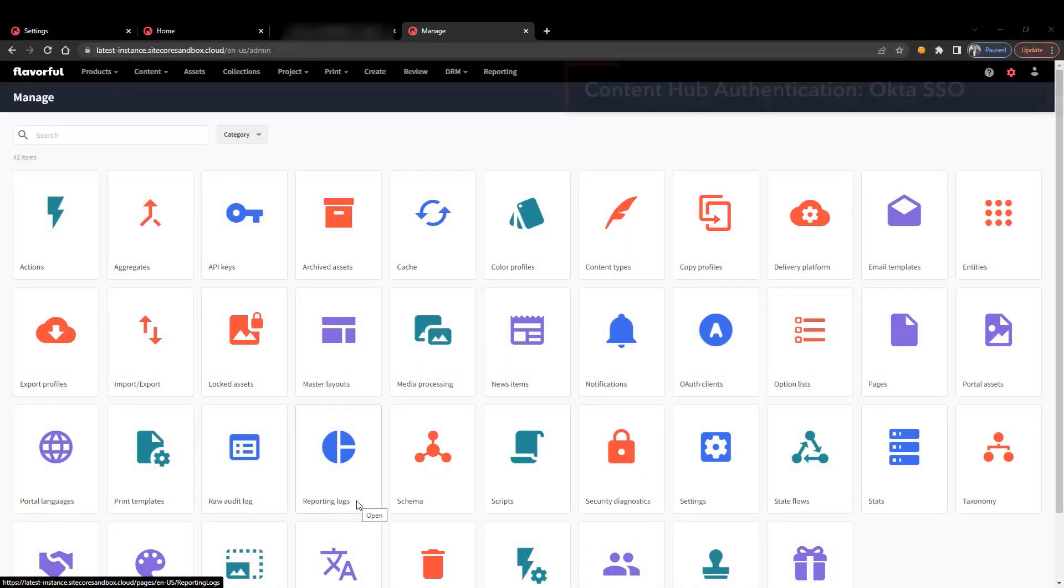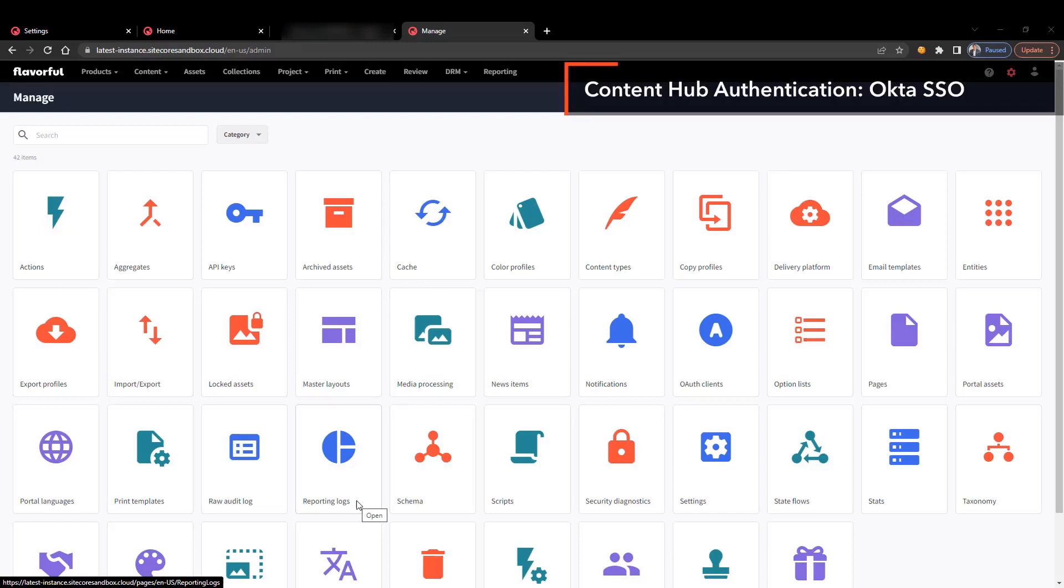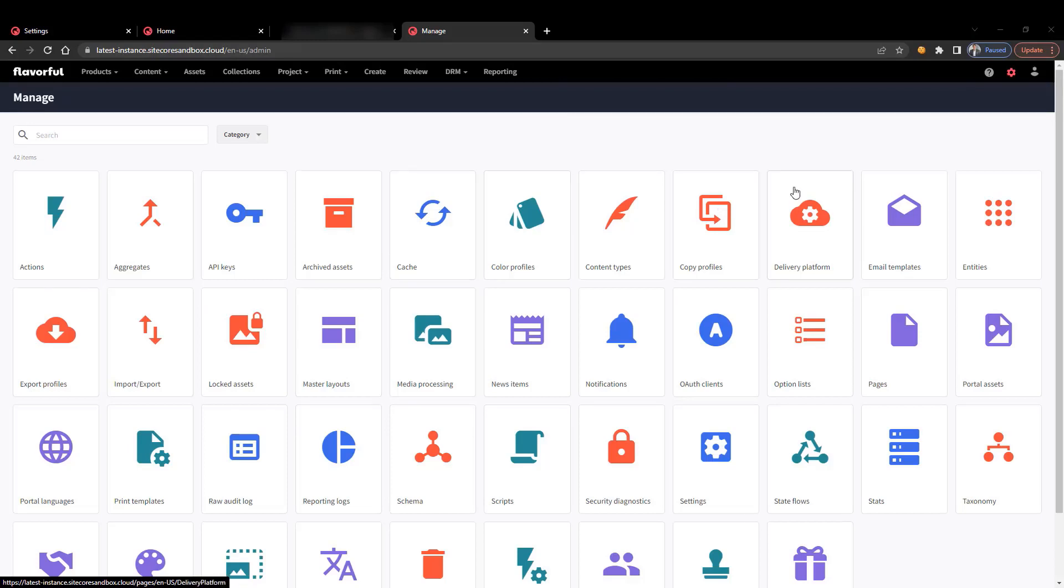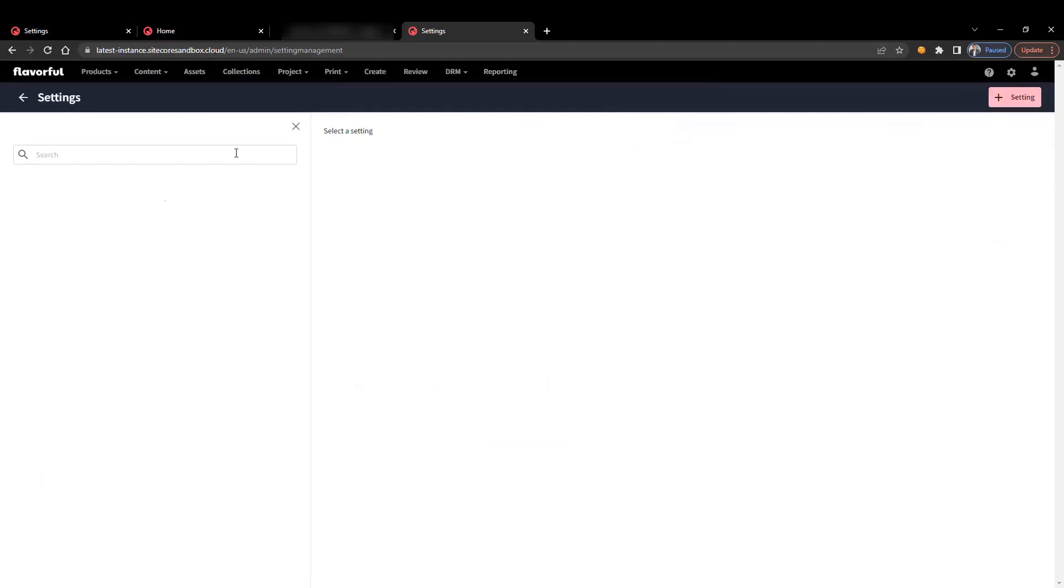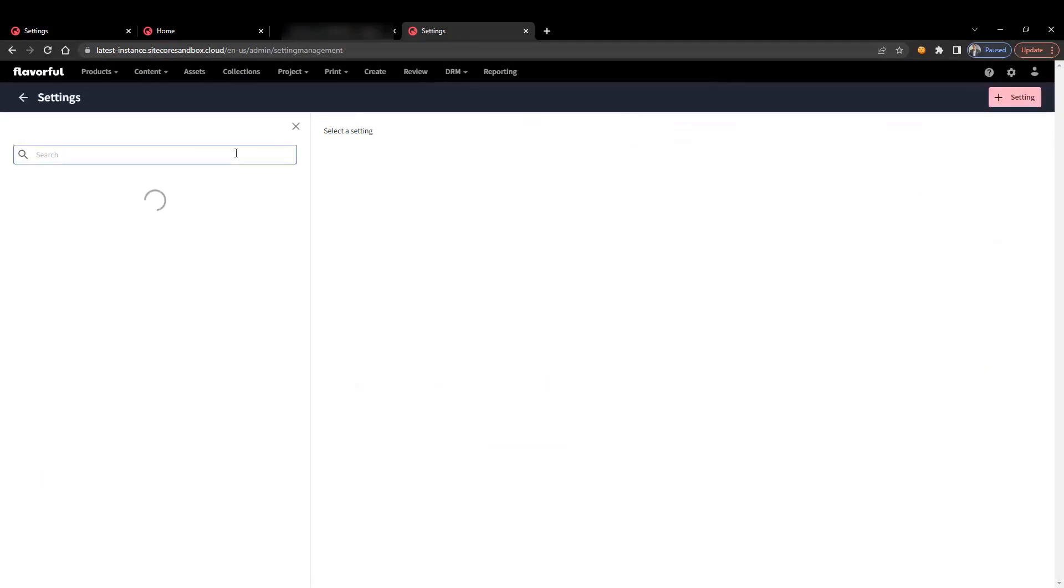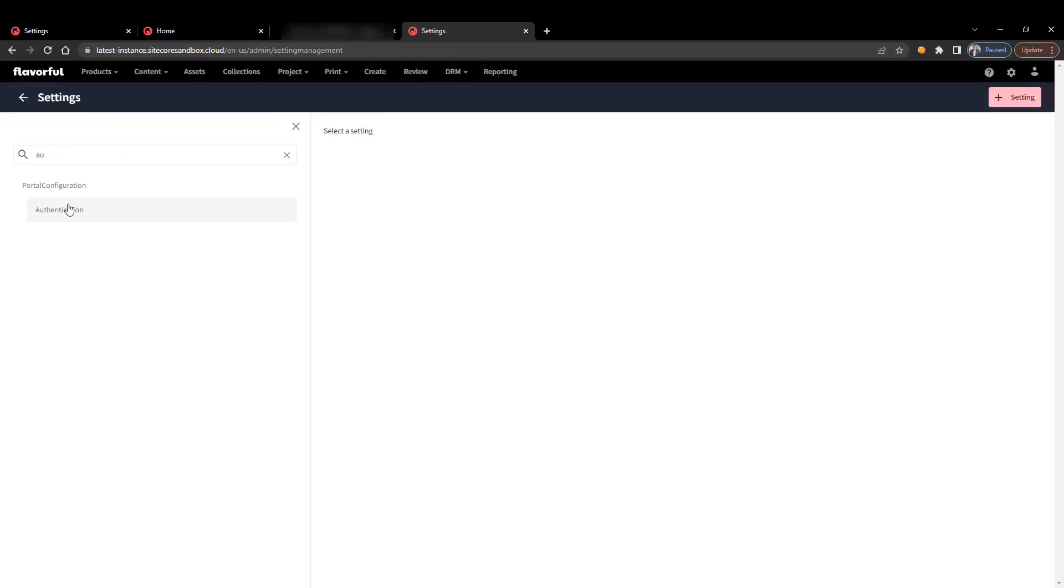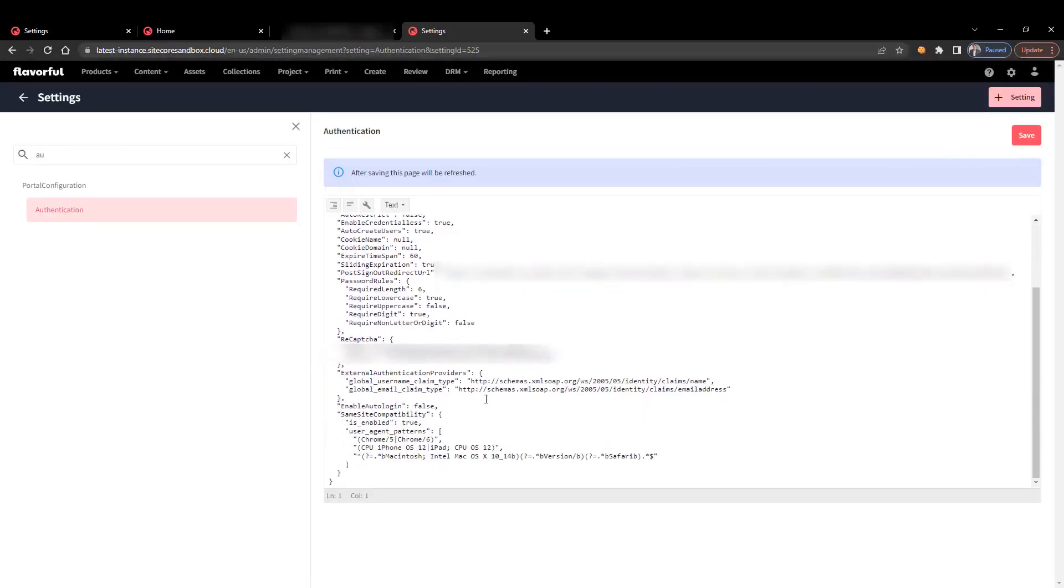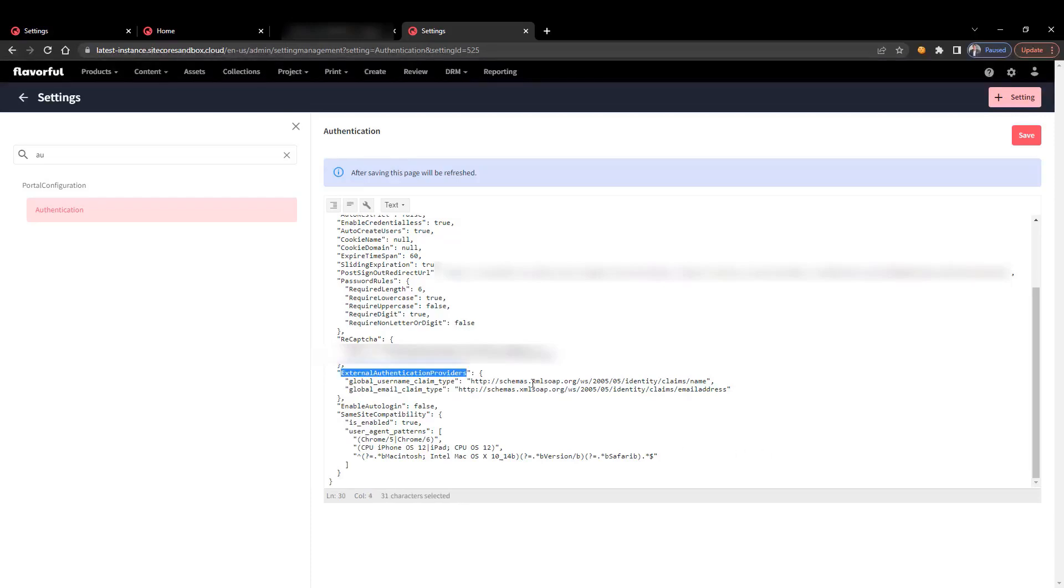We're going to talk about connecting SSO to Content Hub from Okta. One of the first things you want to do is get to the manage screen and go to settings. In our settings, we want to go to our authentication settings and it's going to look something like this. Typically you'll see a value already set, but we're going to set all our external authentication providers down here.